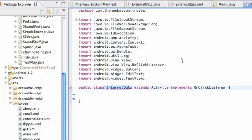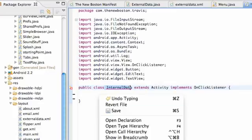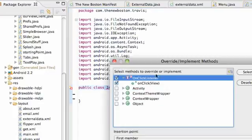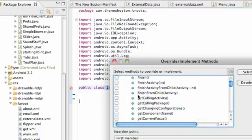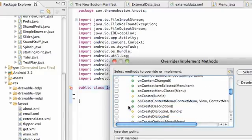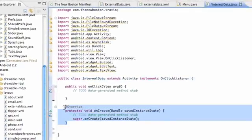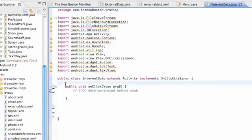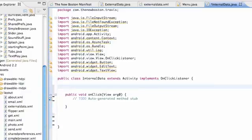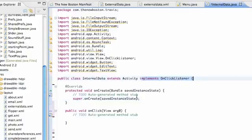Another way we can save data or files is internal storage, which is pretty similar to shared preferences. This data will be saved internally in the internal storage. If they uninstall our application, it will be deleted. The first thing we want to do is set up our class. We don't need to create a new XML layout; we're just going to use the same one from the other class. I implemented the onClickListener, so it's nothing new there.